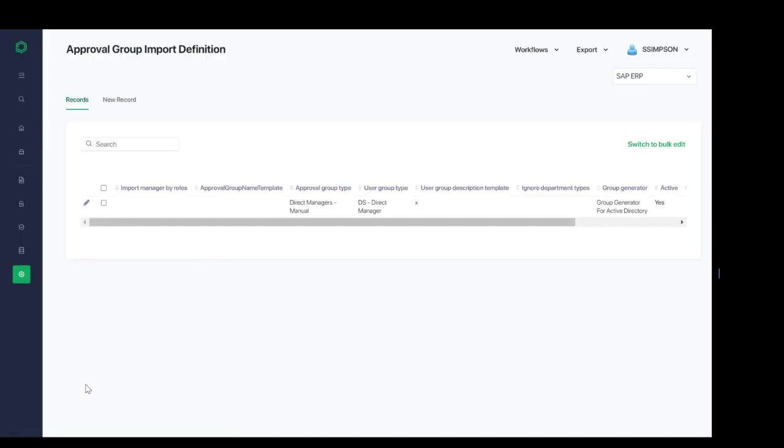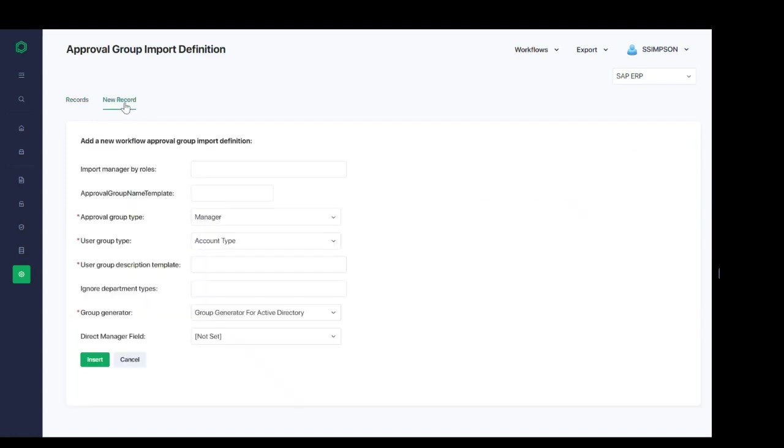Approval group import definition is exactly as it sounds. This is the ability for us to mass import to find approval groups. By clicking on new record, we can define the workflow that we want to use for importing definitions and how the approval and user groups will tie together.